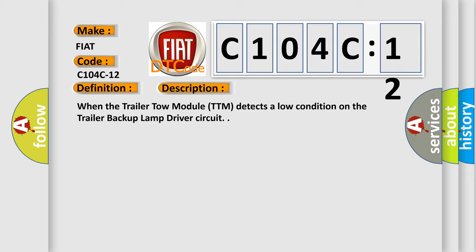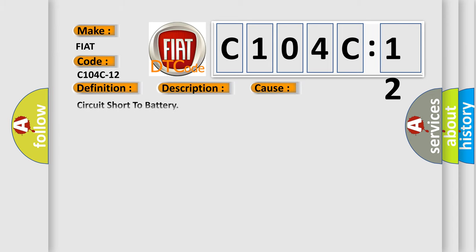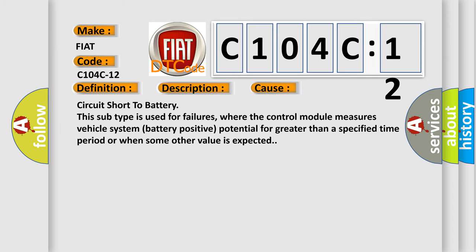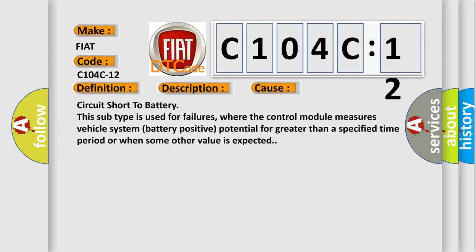This diagnostic error occurs most often in these cases: Circuit short to battery. This subtype is used for failures where the control module measures vehicle system battery positive potential for greater than a specified time period or when some other value is expected.